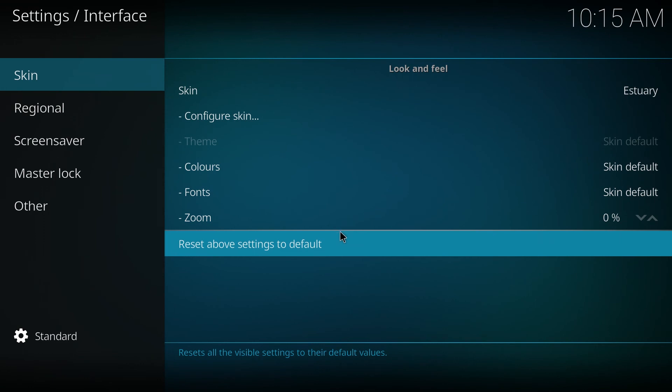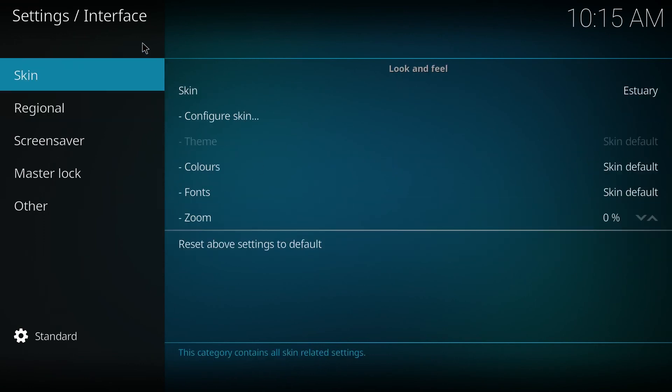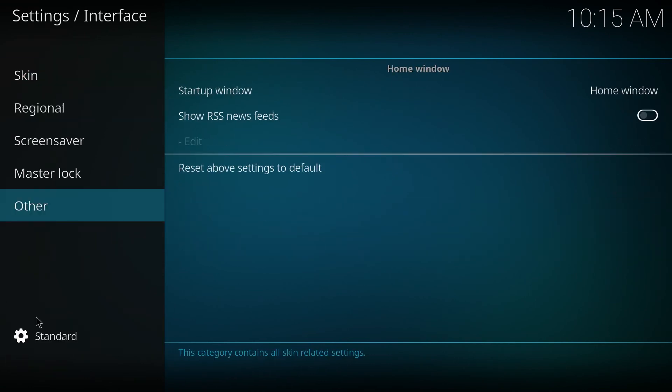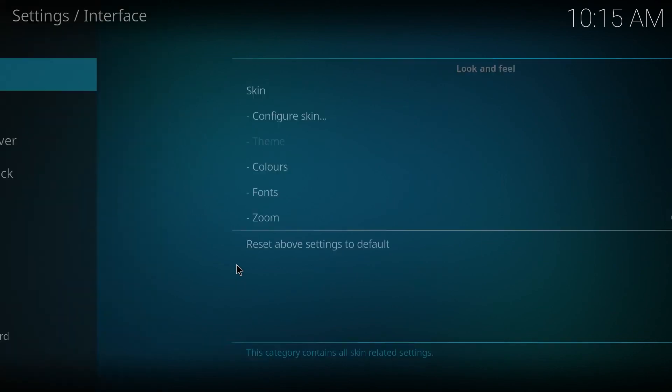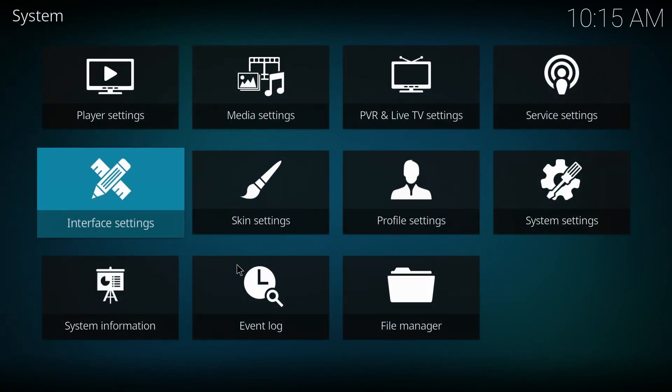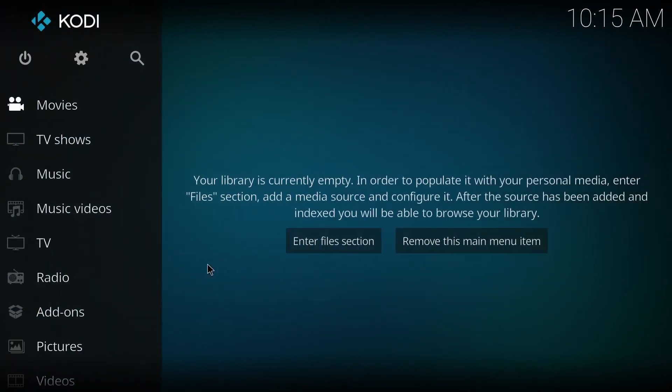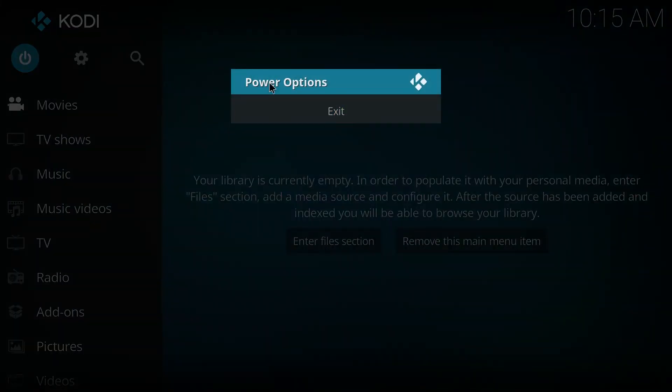So just backspace out of all this and then exit Kodi and then restart it again. But mine usually gets stuck right here. So I'm just going to end up unplugging it.